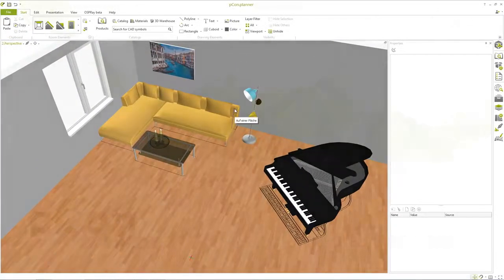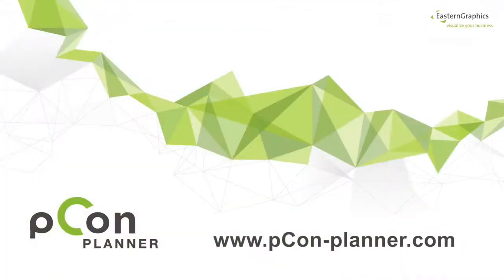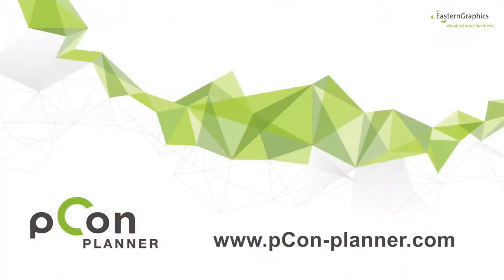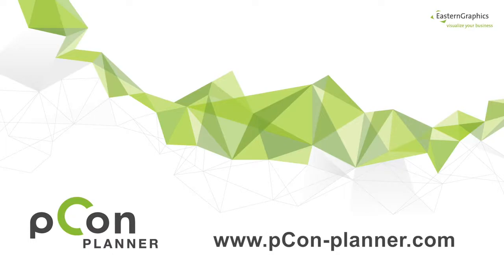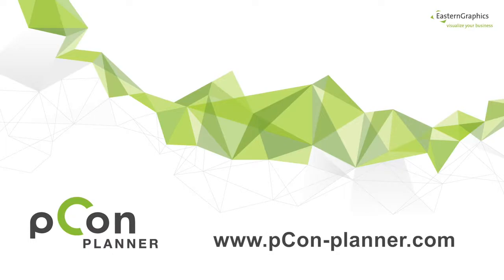More information on using Picon Planner can be found in our Help Center or in our other video tutorials. Have fun planning and experimenting!